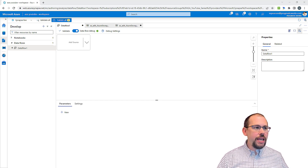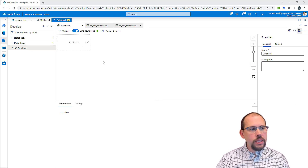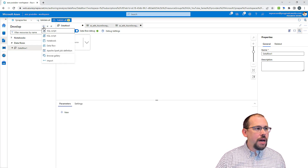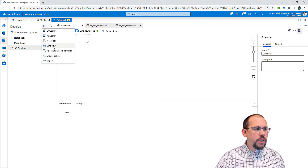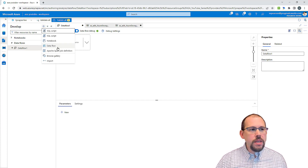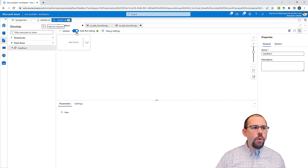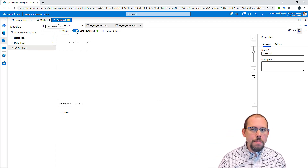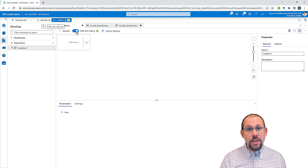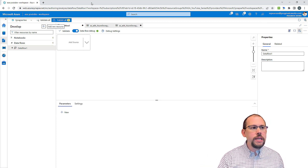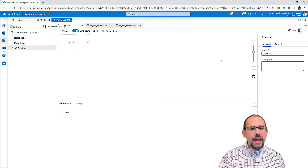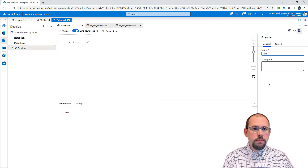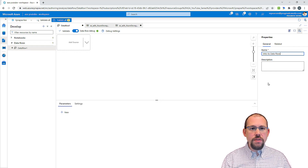Let's dive right in. You find data flows in the Develop Hub. You come up to the top right here and then you can simply choose to create a data flow. Once you create a data flow, you'll want to turn on data flow debug — this generally takes about three or four minutes to provision, a lot faster than it used to be. I also want to give it a name, so I'll call this something like intro to data flows.